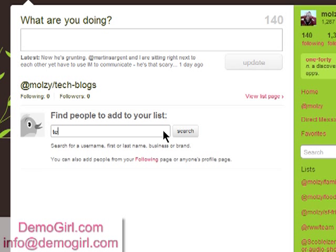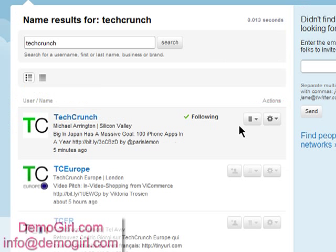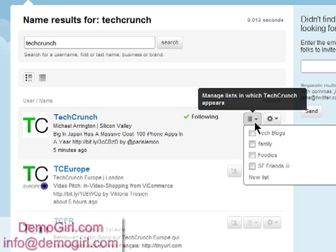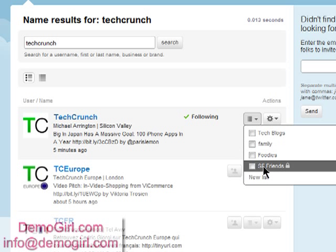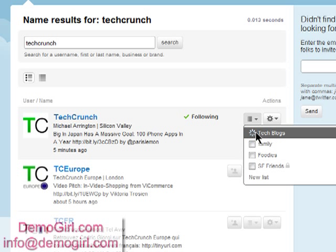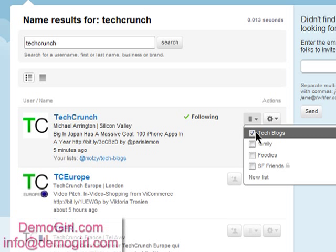Now to add people, you need to enter in their name or username first and search for them, and then add them to whatever list you want by checking off the box. And you can create a new list if needed.